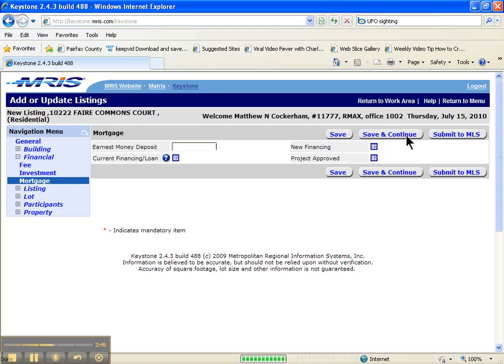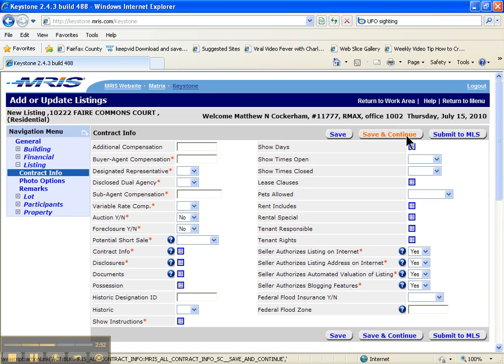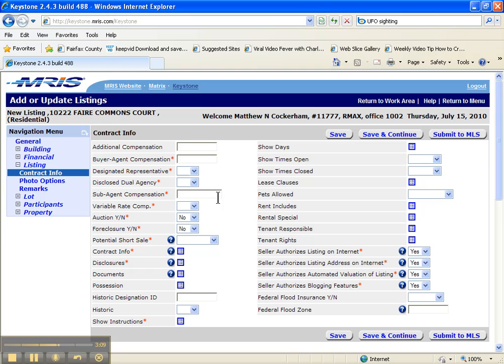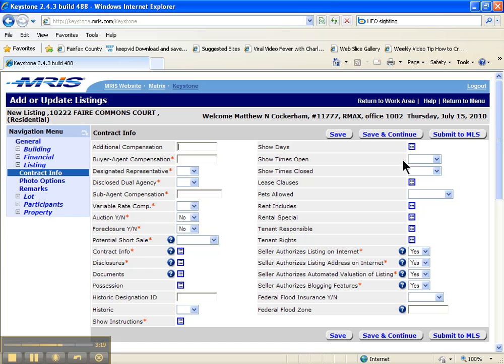Condo fees you should have as part of what you're doing here. Investment, you can leave that blank most of the time. Earnest money or mortgage, you're going to leave that blank. When you go through here through compensation, if it's a rental, it's going to be 25% of the rent amount. If it's a sale, you're going to put 3% there. And you can just type in 25 or 3. You don't have to do the calculations. Sub-agent compensation is always zero. Designated representative is yes. Dual agency is no. Variable rate compensation is no.